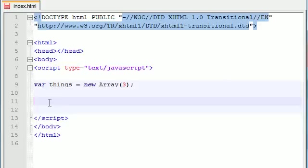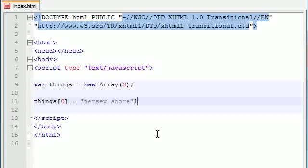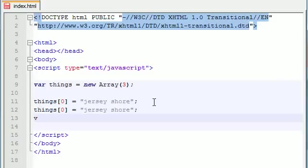So in order to assign values to these variables, things[0], and then you just assign a value to this, like Jersey Shore. Looks good. Now we need to do this two more times. So just go ahead and copy this. Just like this, easy. There we go. So things 0, 1, and 2.